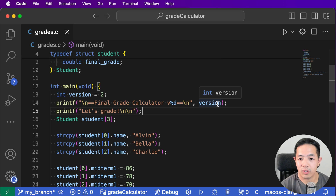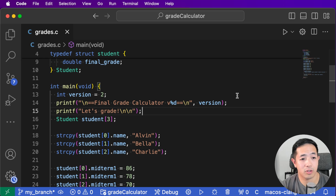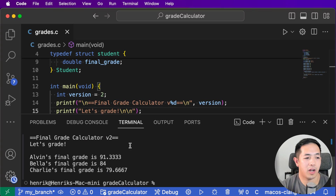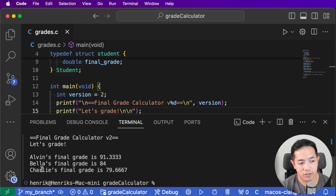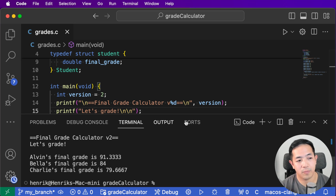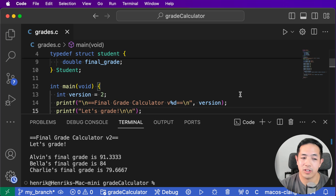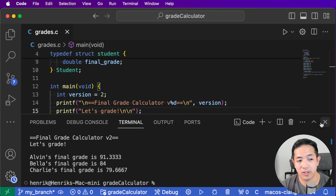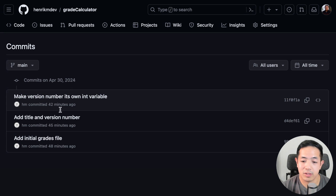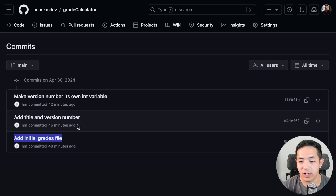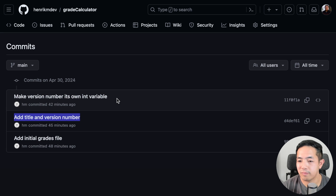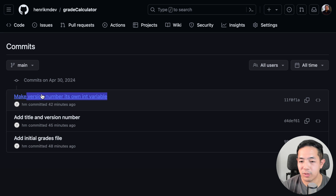I have the code here in Visual Studio Code, so let's run it and see what happens. We have version two, and these are the final calculations: Alvin has this grade, Bella has this grade, and Charlie has this grade. Now let's look at the commits we have for this repository. We have three different commits - the initial commit where I added the grades and some other miscellaneous things with the version numbers.